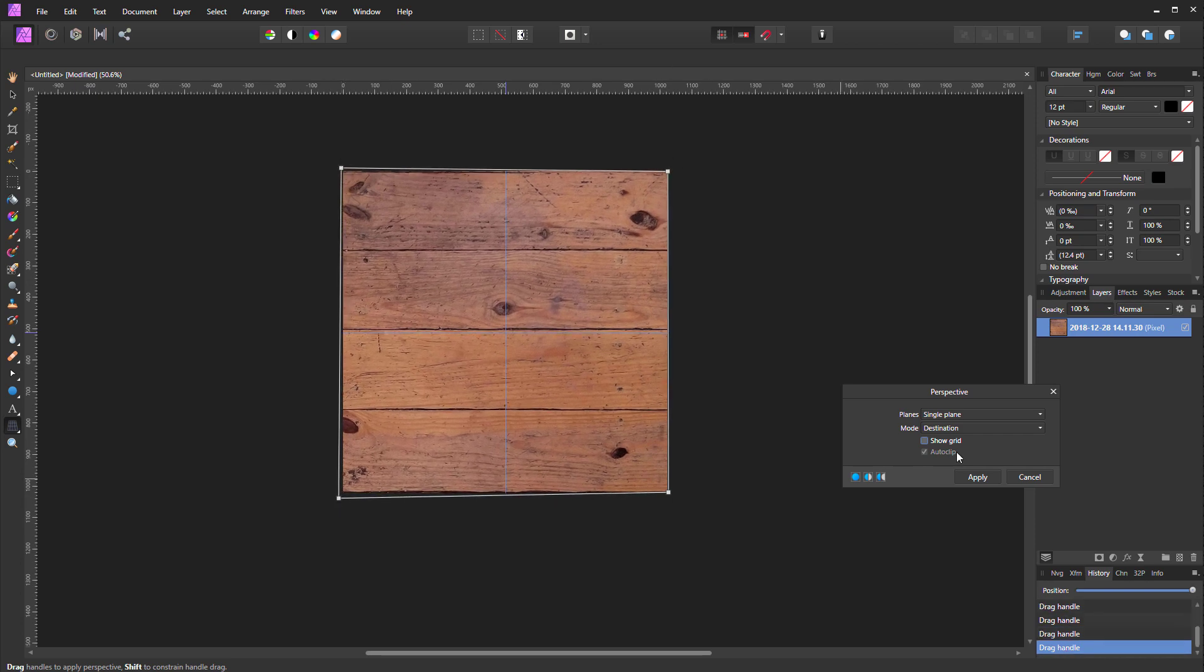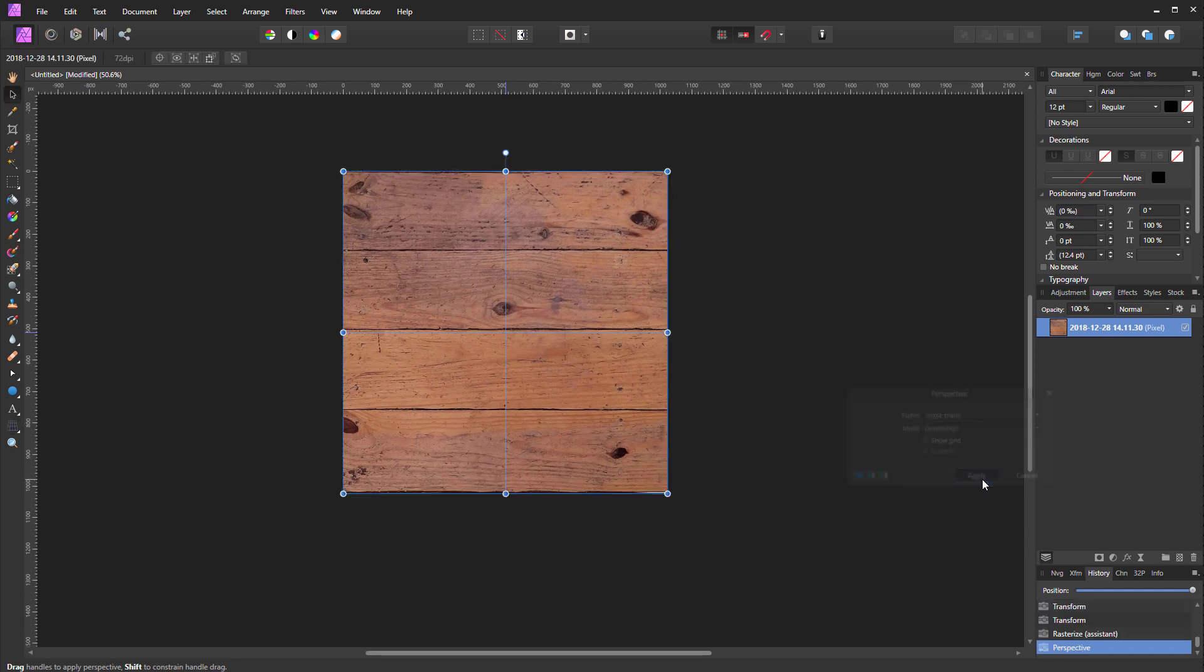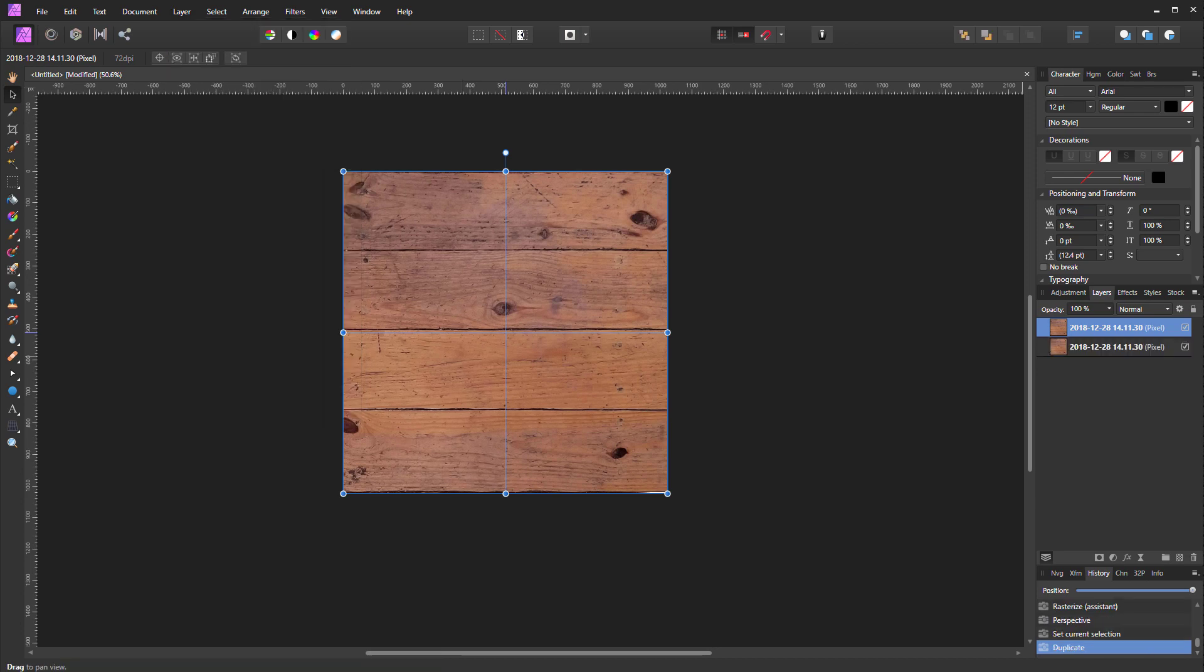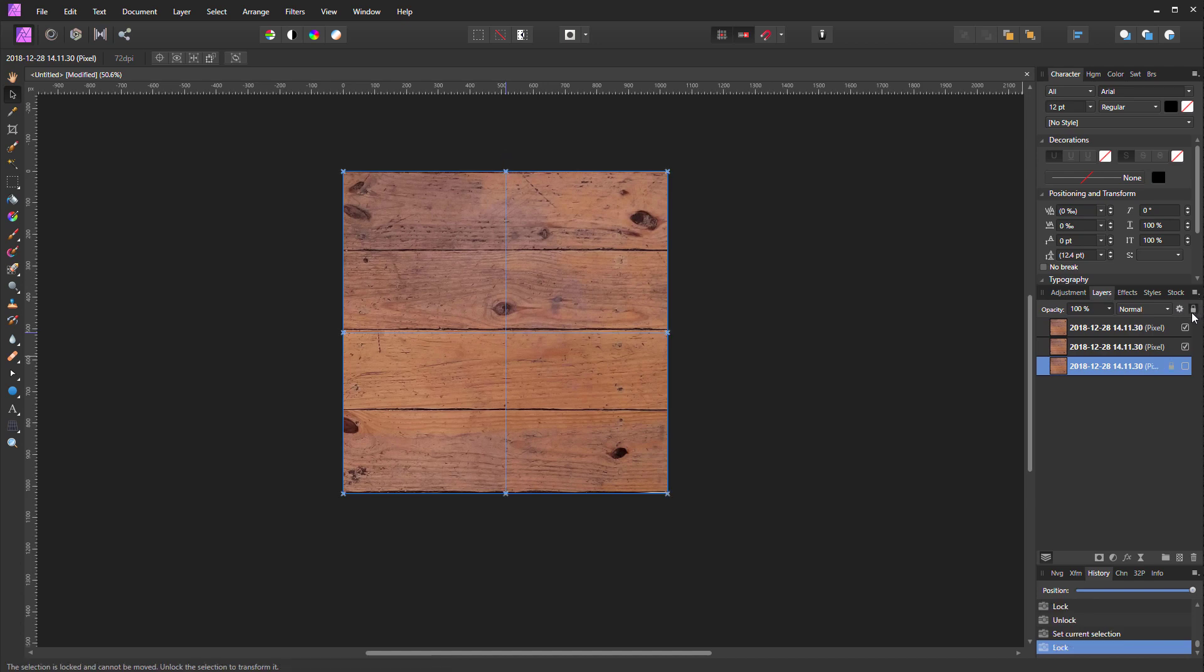Now over here I want to duplicate this twice. With the layer selected, I'll go to Layer and say Duplicate. I can also say Control+J with the layer selected and it'll duplicate it. So I'm going to take this one here and lock it—that's my original one—and this is the top one.